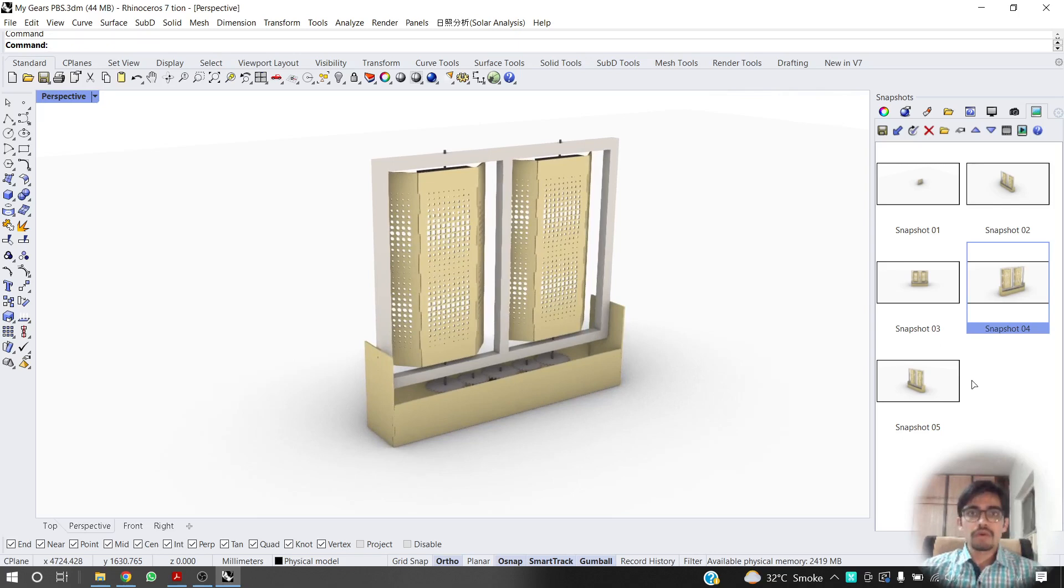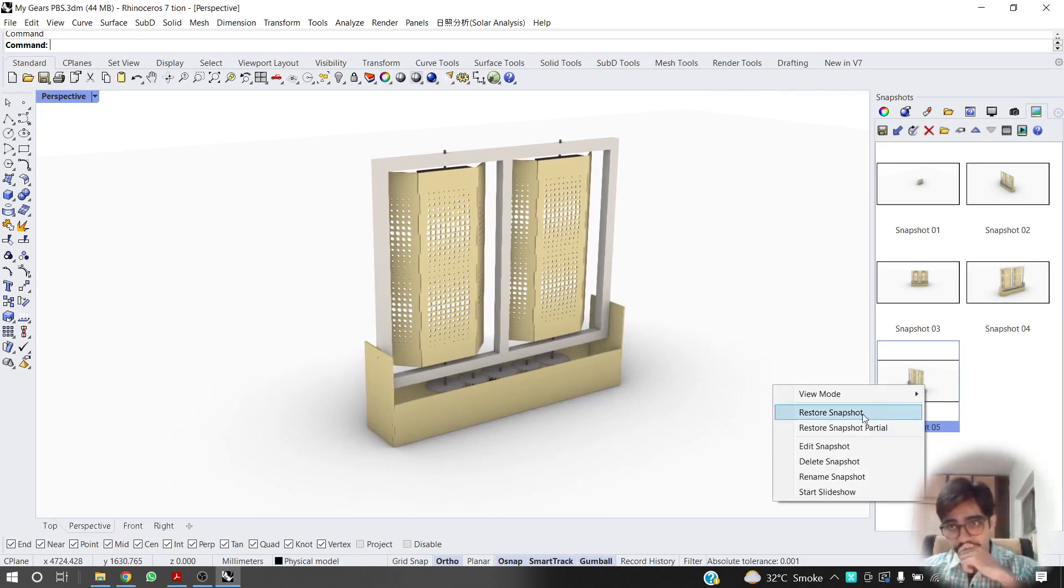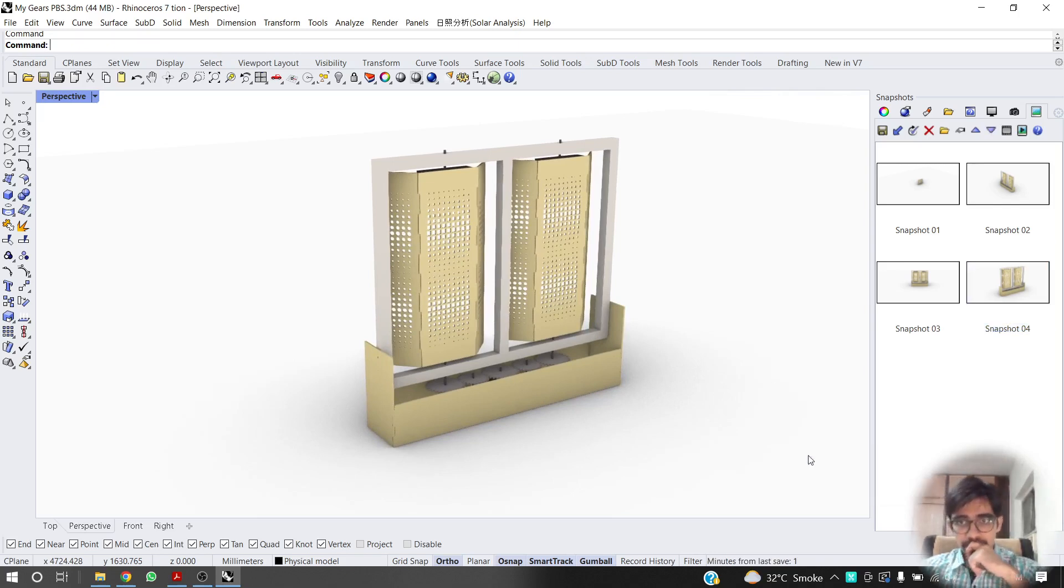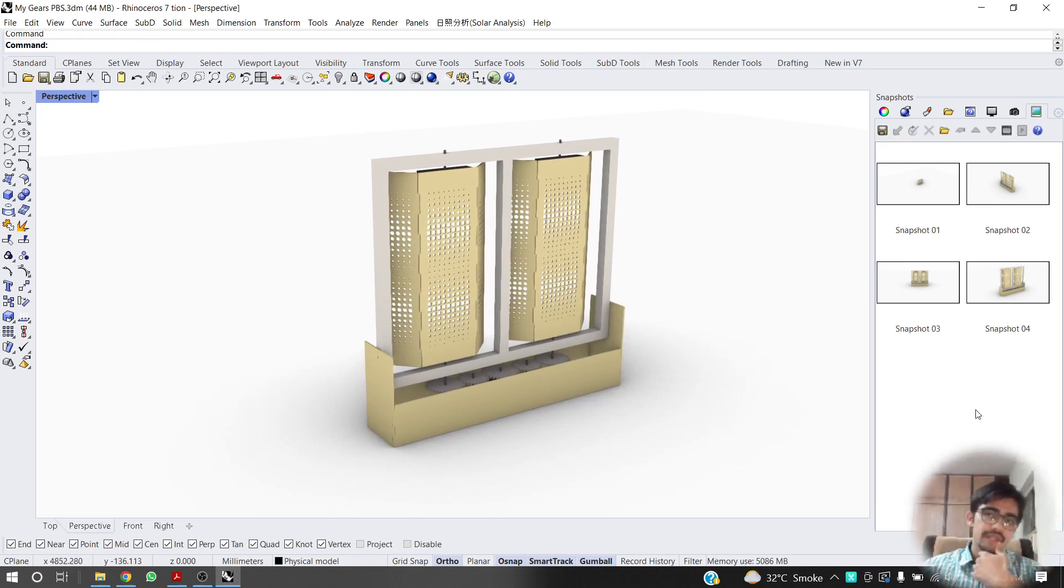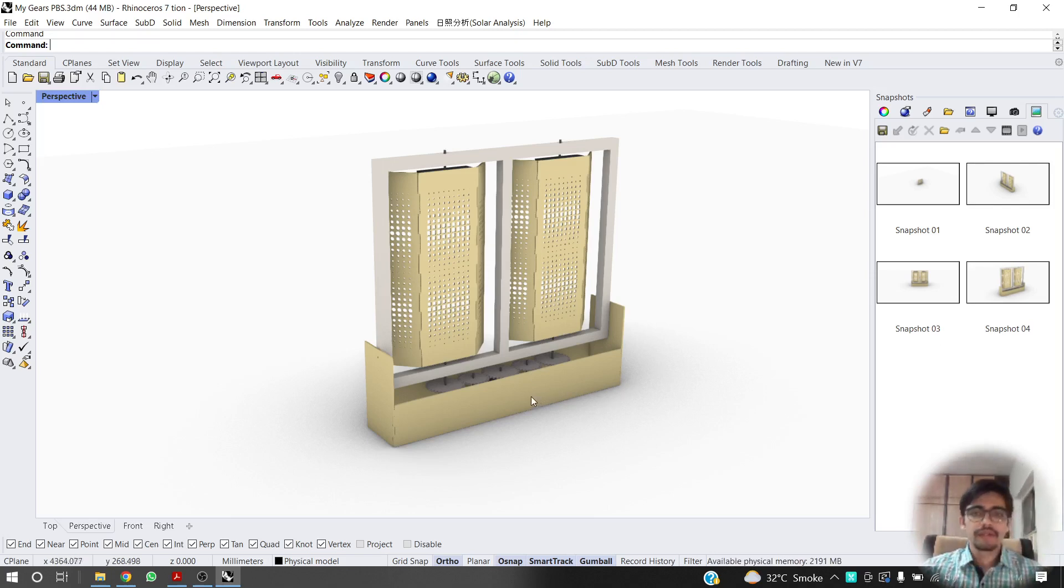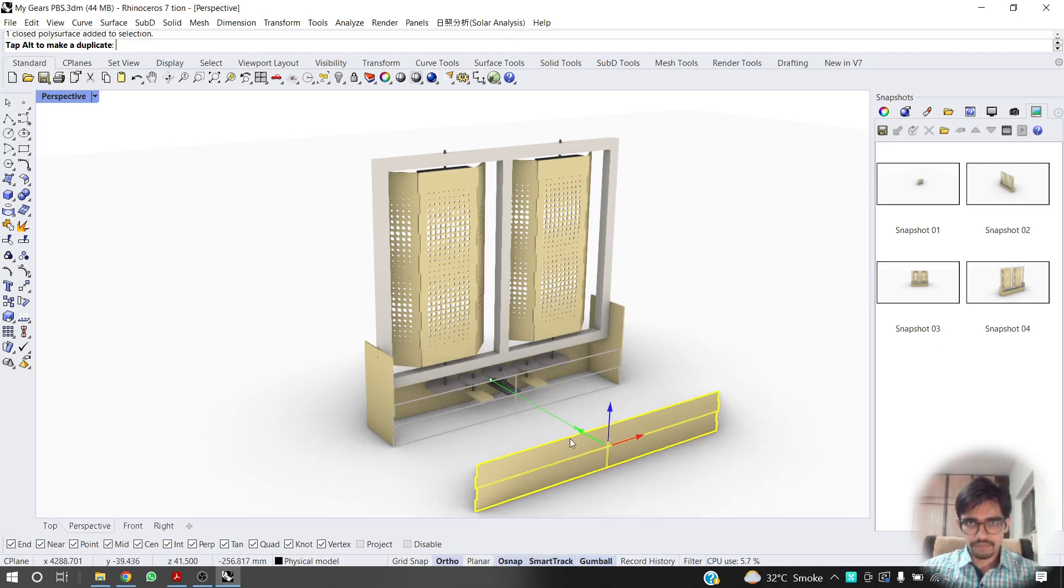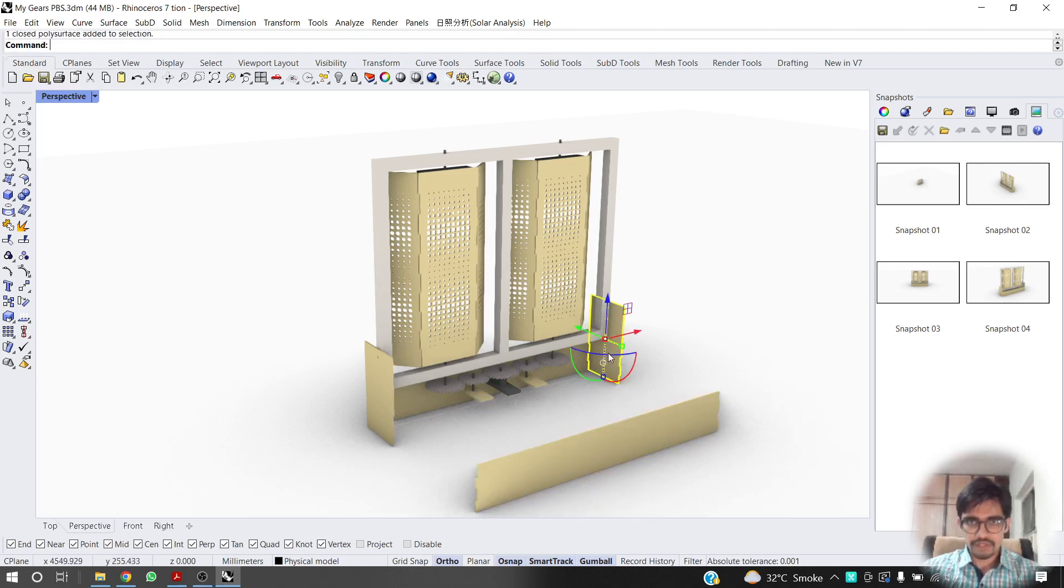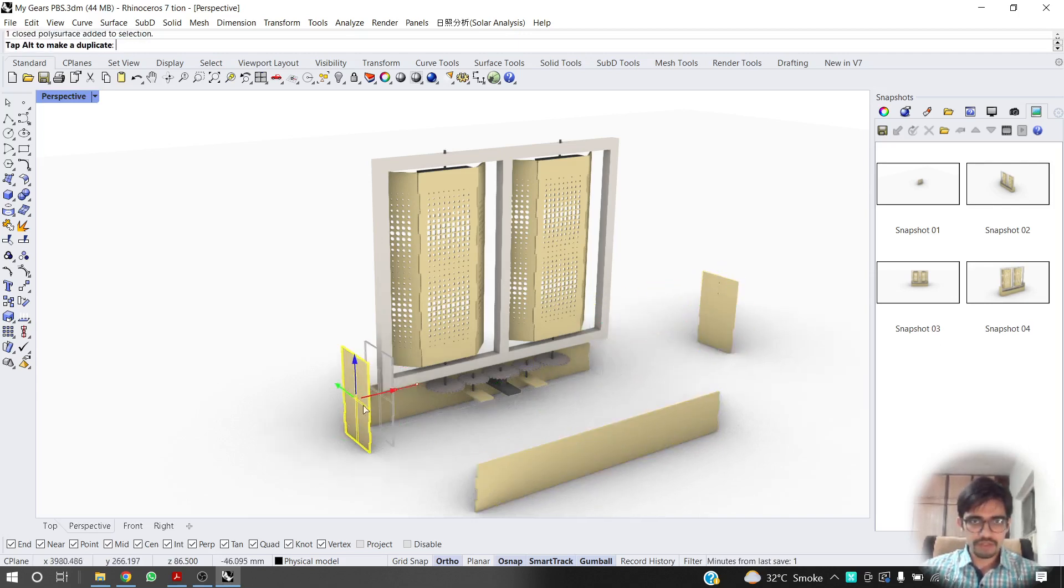Now what we are going to do is, I am going to explode it, right? So the first step would be to remove these. Just quickly remove these things.